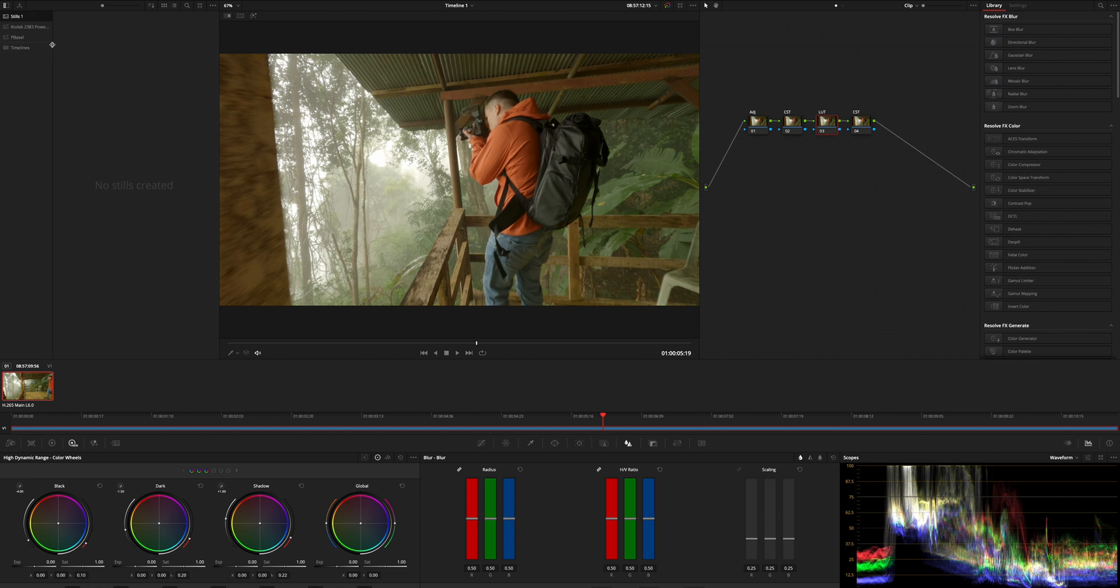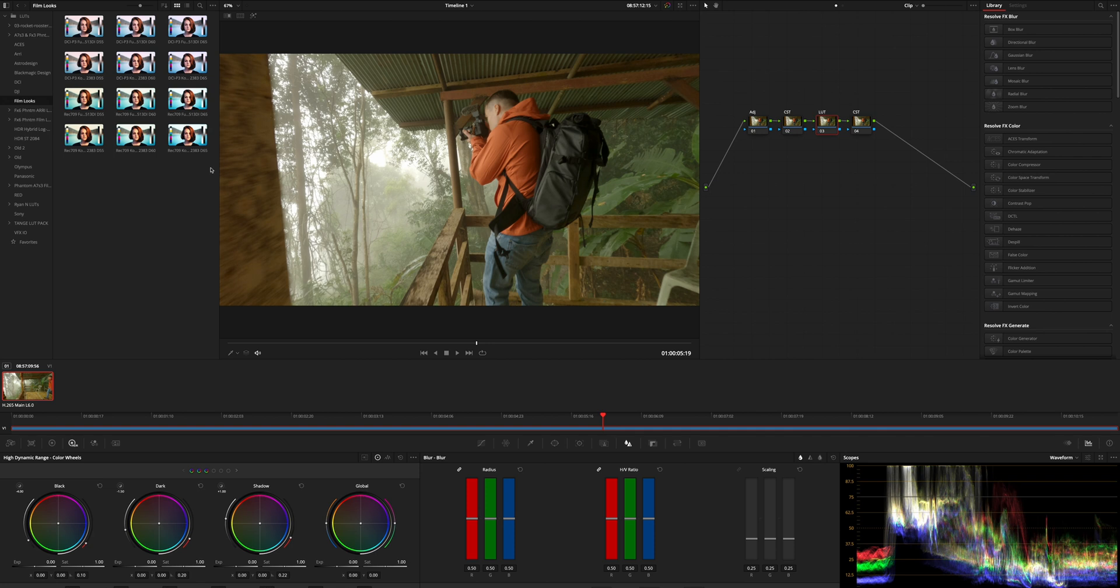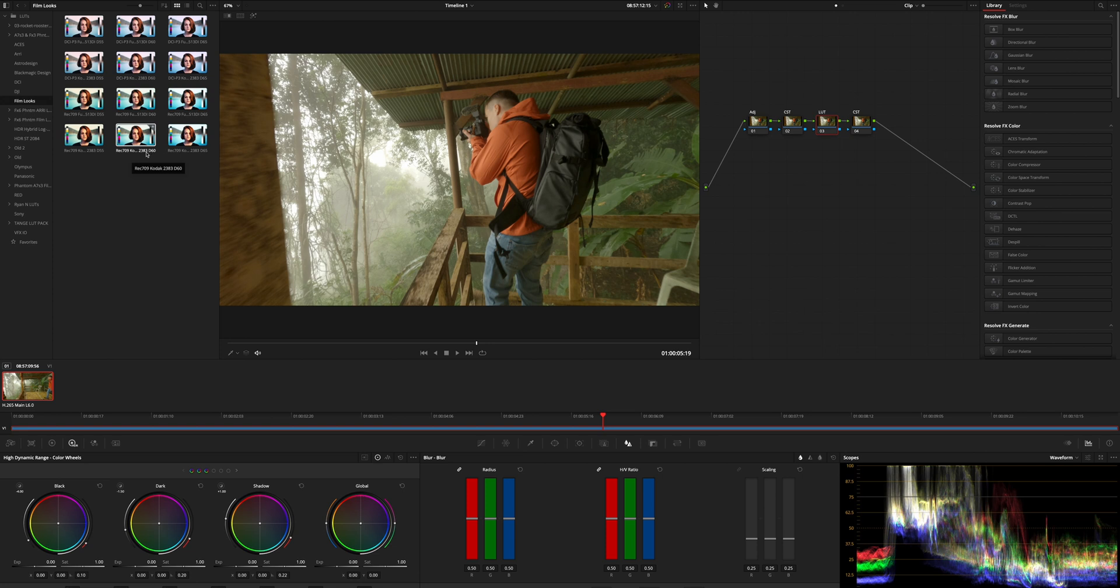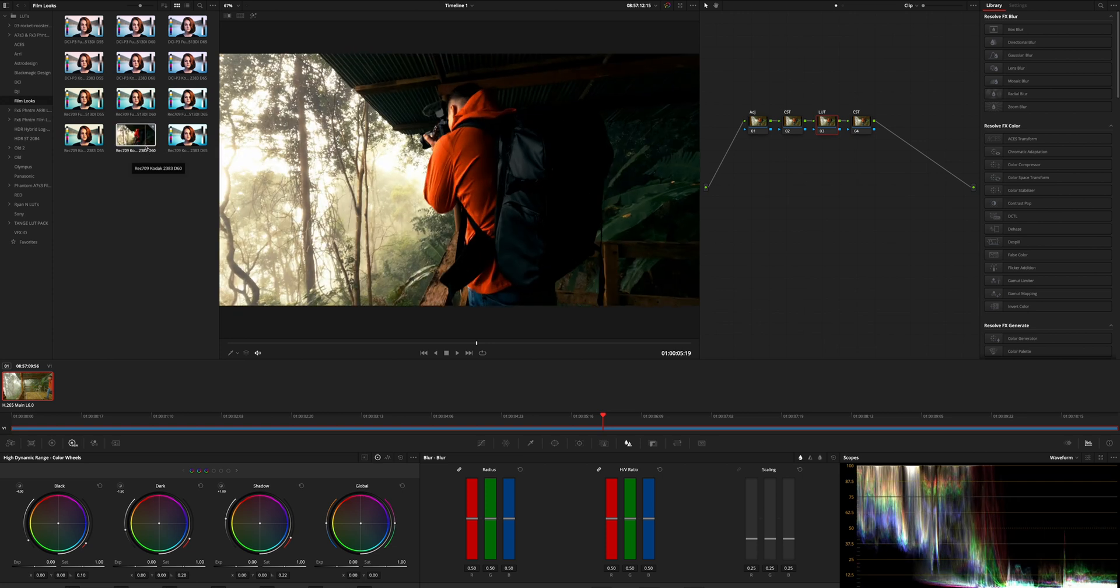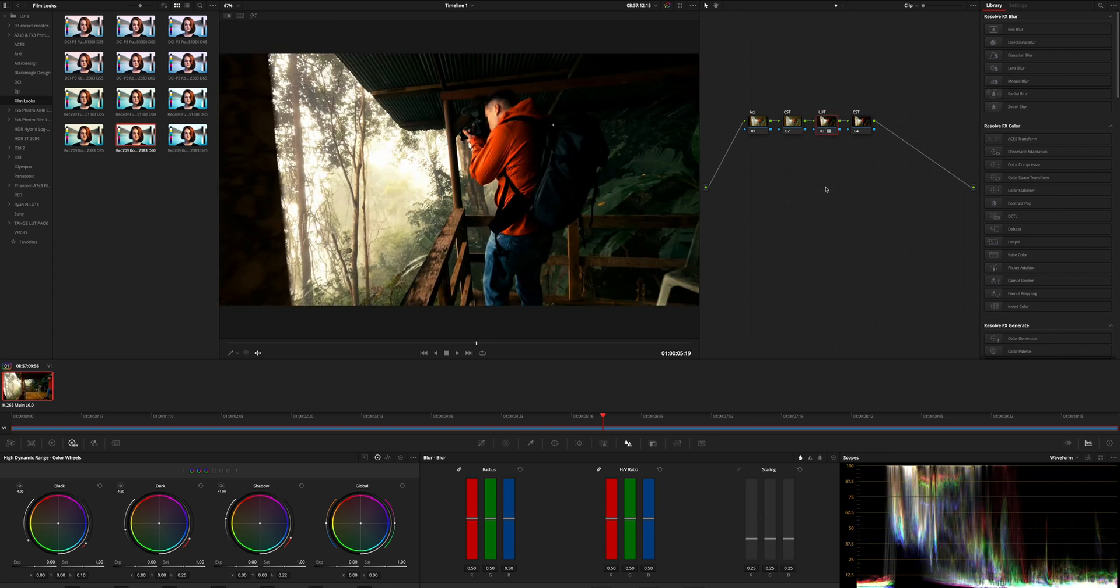The first thing I want to do is to apply a LUT and you find that here under LUTs and then film looks which are all included in DaVinci Resolve, doesn't matter if you get studio or free version. Here I choose the Rec 709 D60 LUT, the 2383 Kodak LUT which gives us a film look, but as you can see now it actually looks pretty bad. It's way too contrasty, the highlights here are totally blown out.